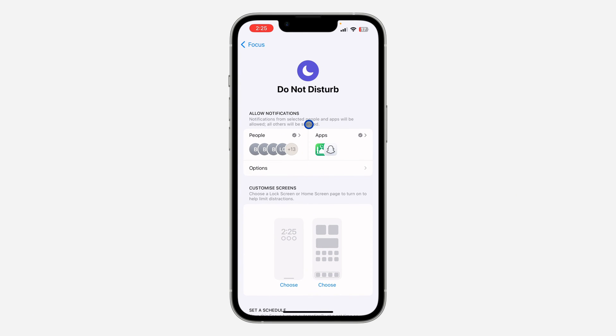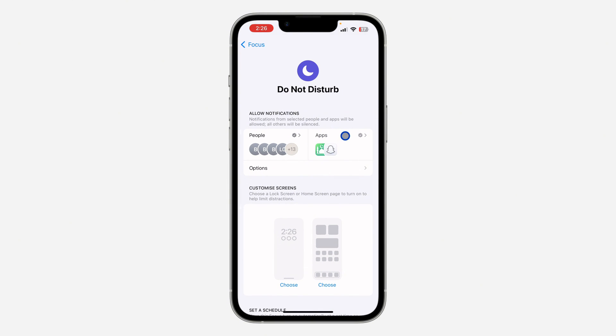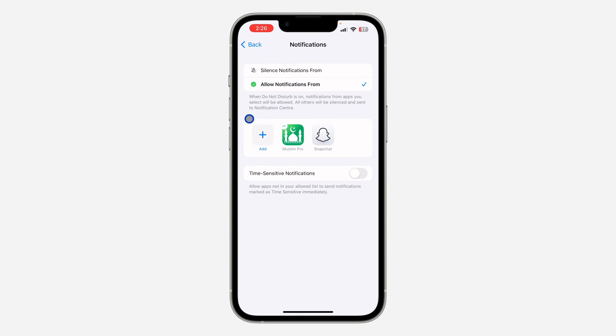You can also set some people so you are going to be receiving notifications from the people that you selected. Just click on Apps and once you click on it, click on Allow Notification From.